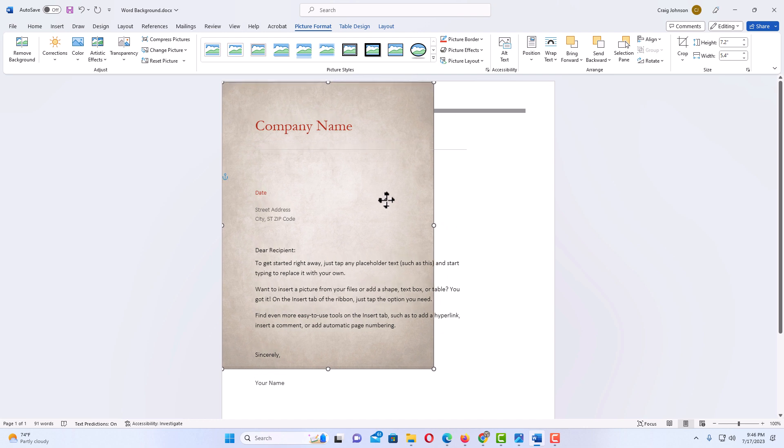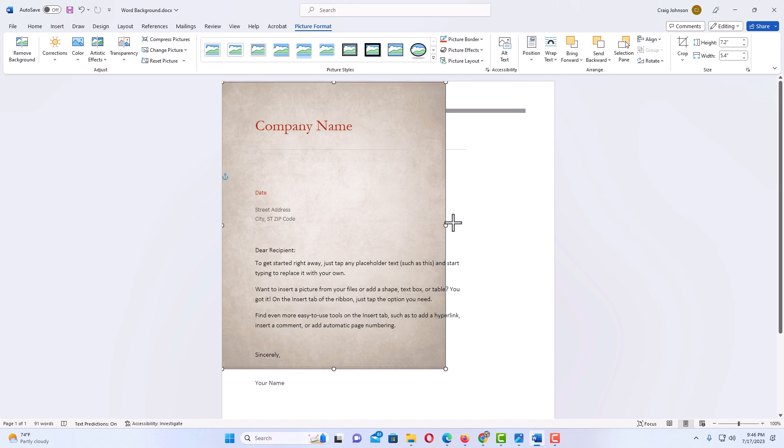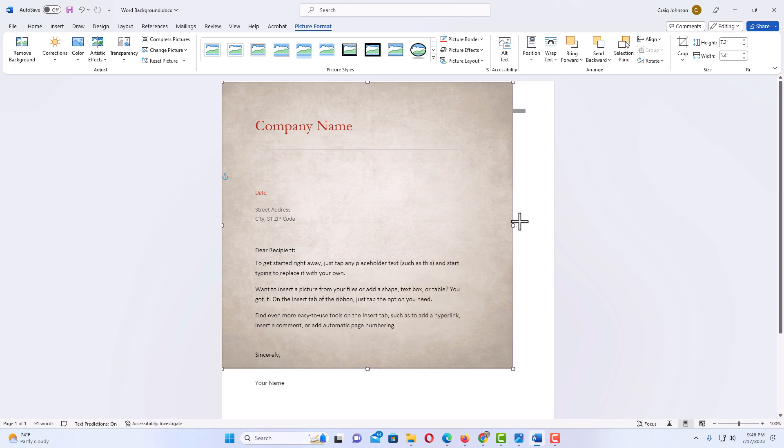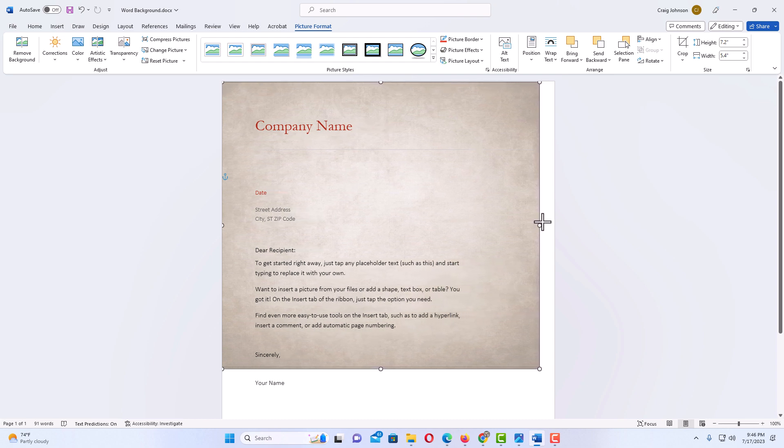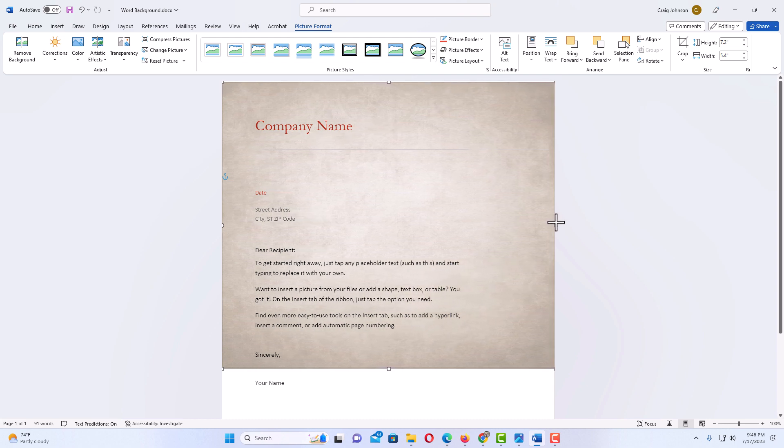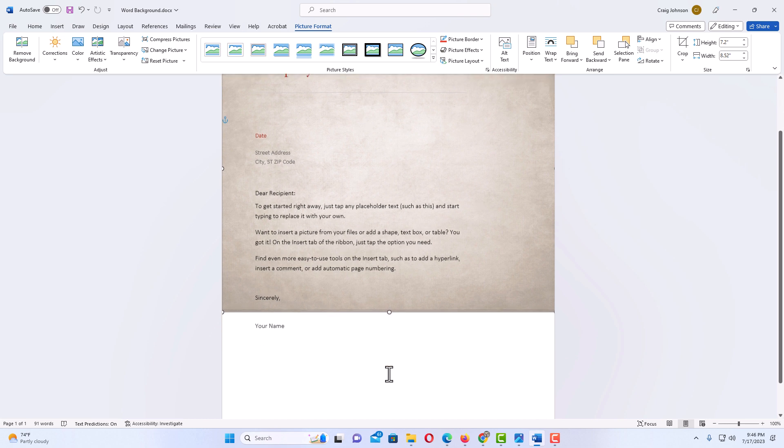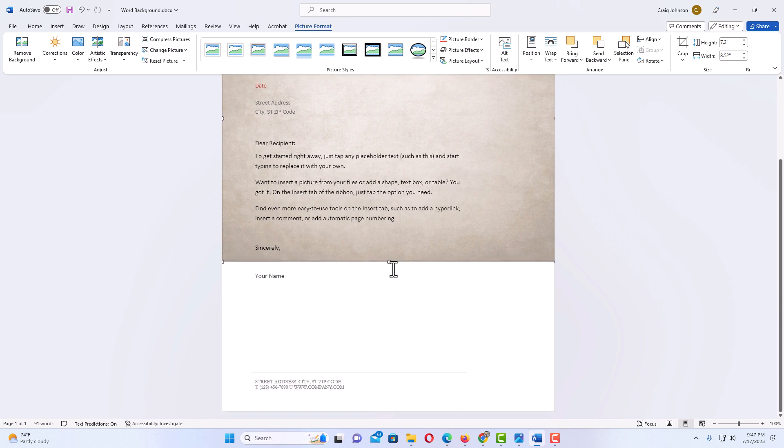I'm gonna grab these anchors on the sides first. I'm gonna position my document up in the corner. I want this background image to be across my entire document, so I'm gonna grab the anchors and stretch it. I'm gonna grab the bottom anchor down here and stretch it down to the bottom.